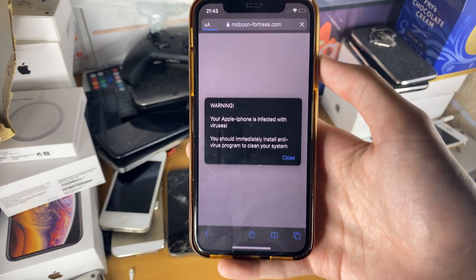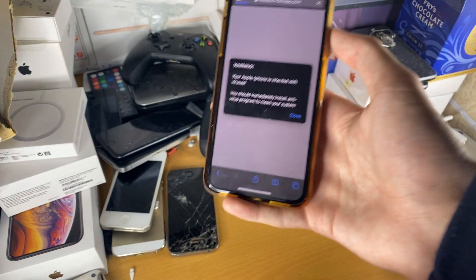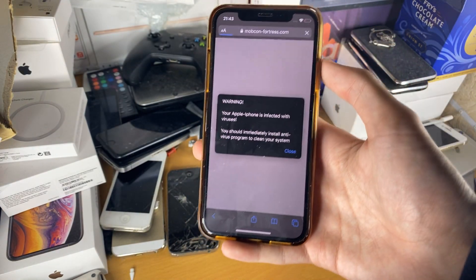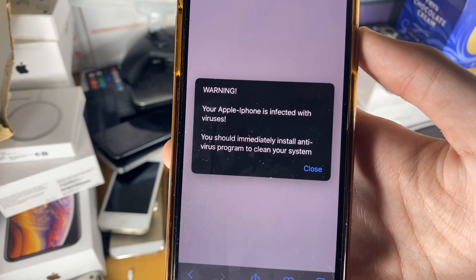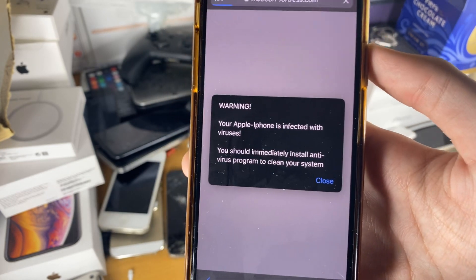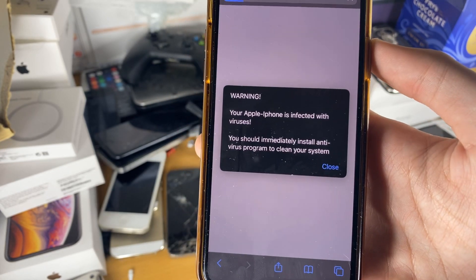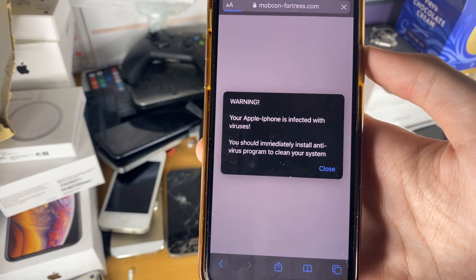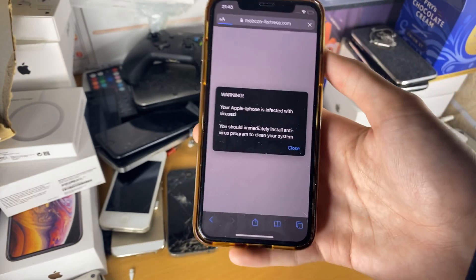Welcome everyone. You might go on Safari, browse around, and then suddenly get shown this — a warning saying your iPhone is infected with viruses, you should blah blah blah blah blah.